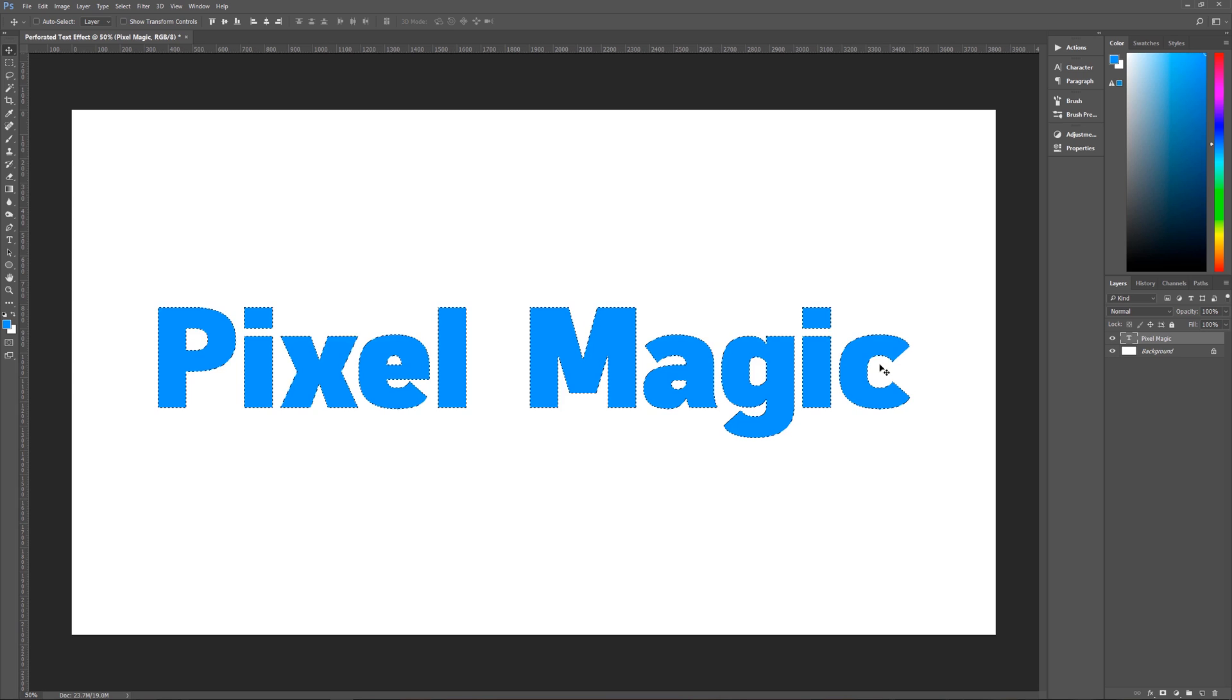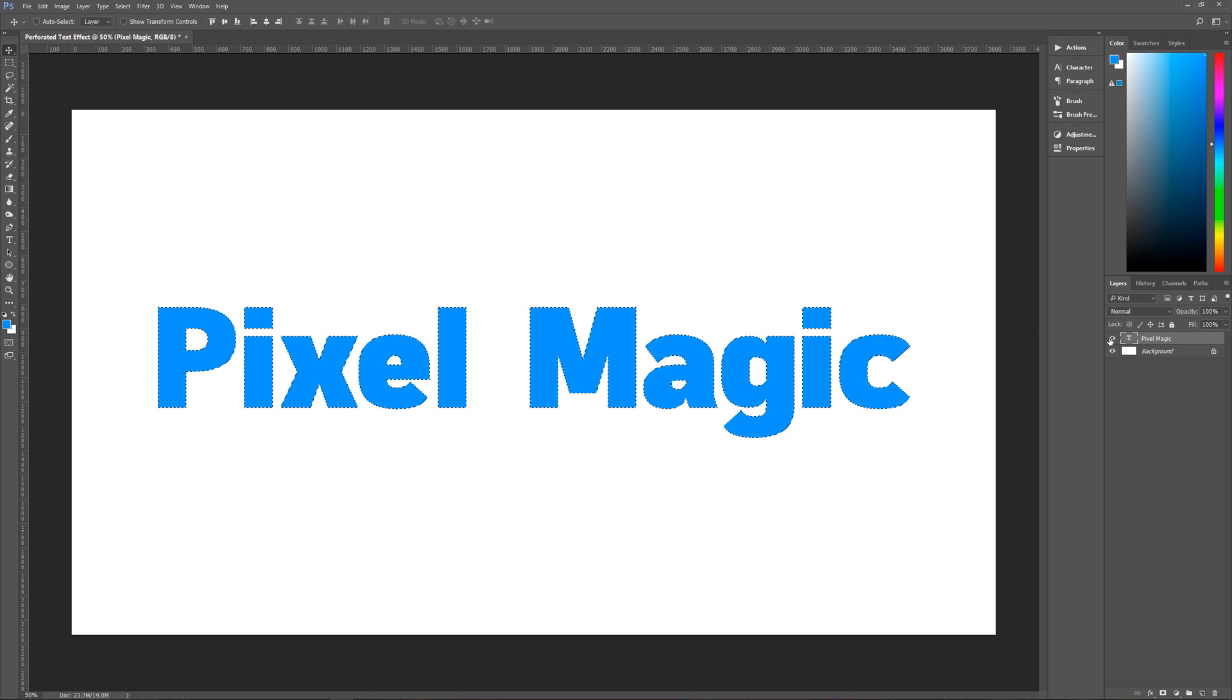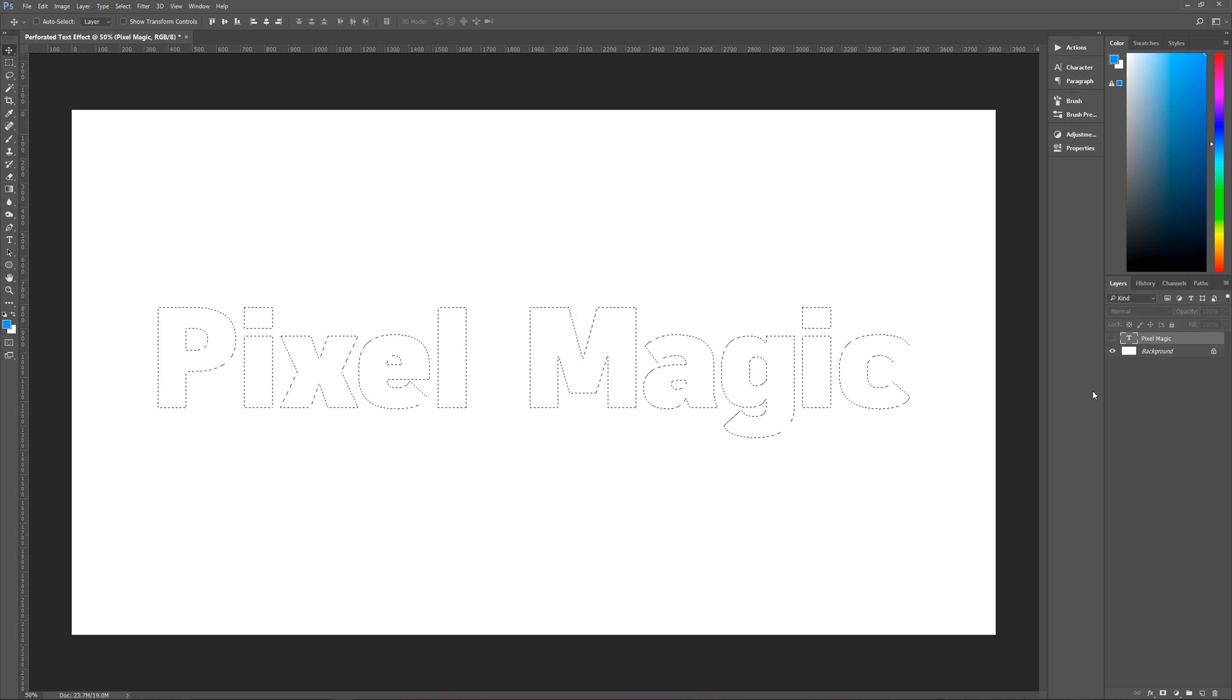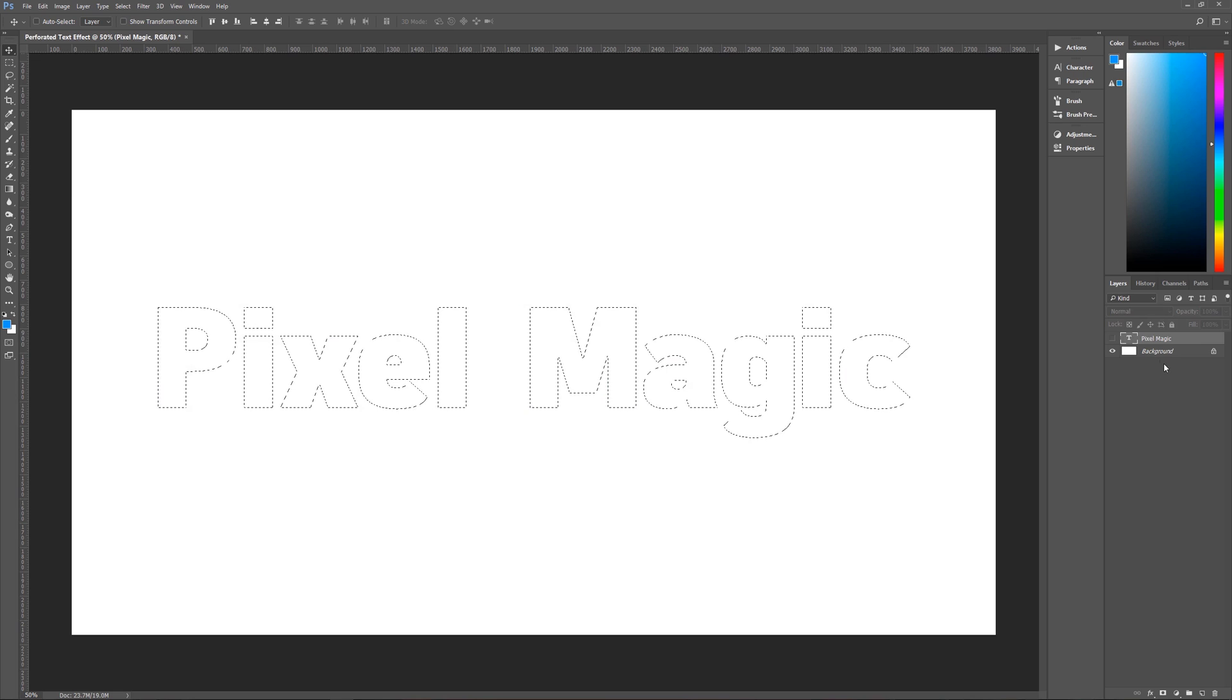So once we have that layer selected, we can then turn off that layer. We don't need to see it anymore.